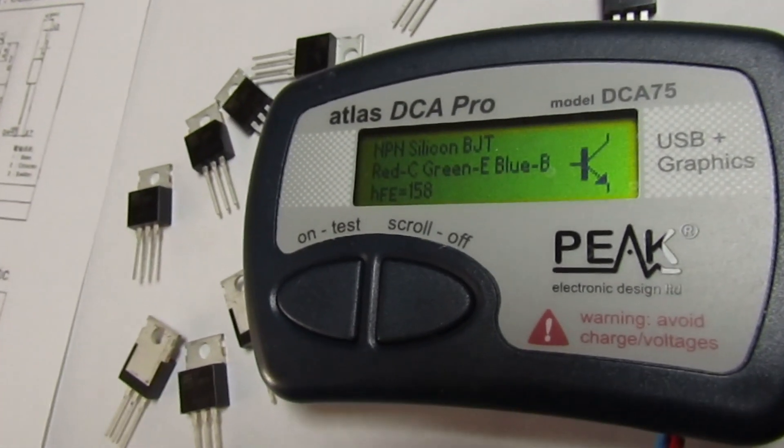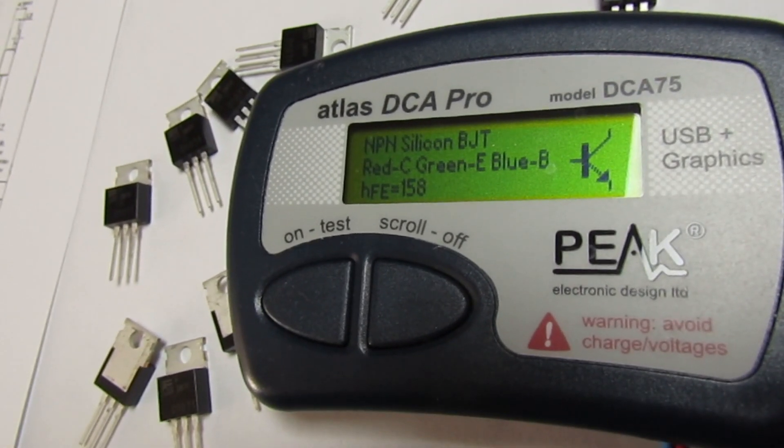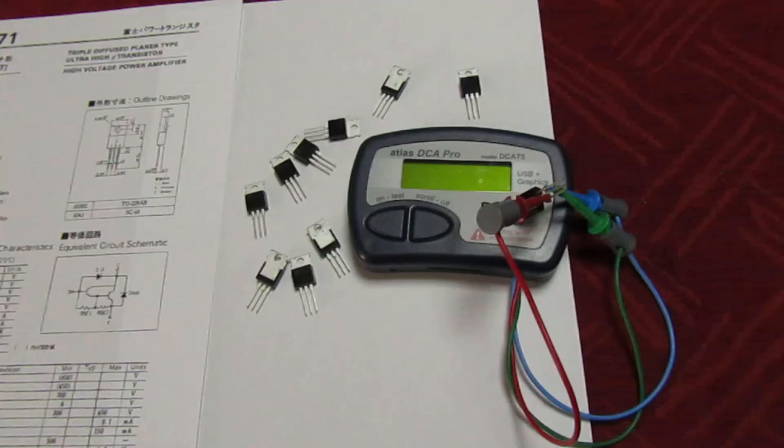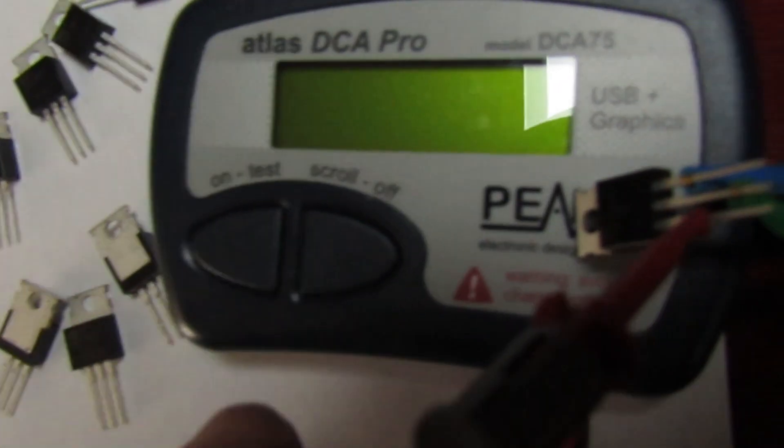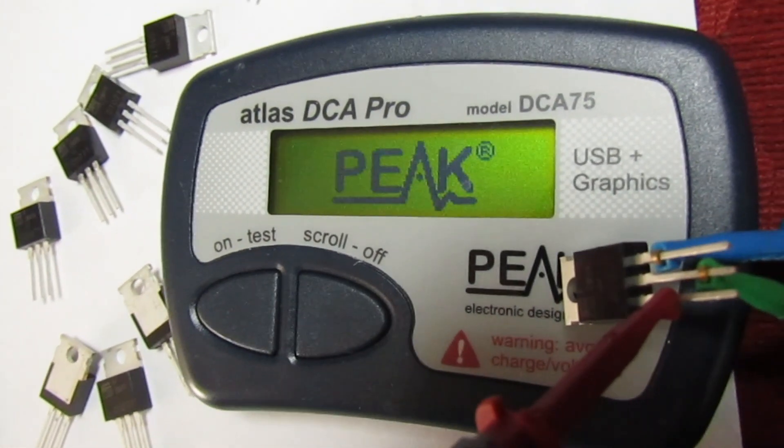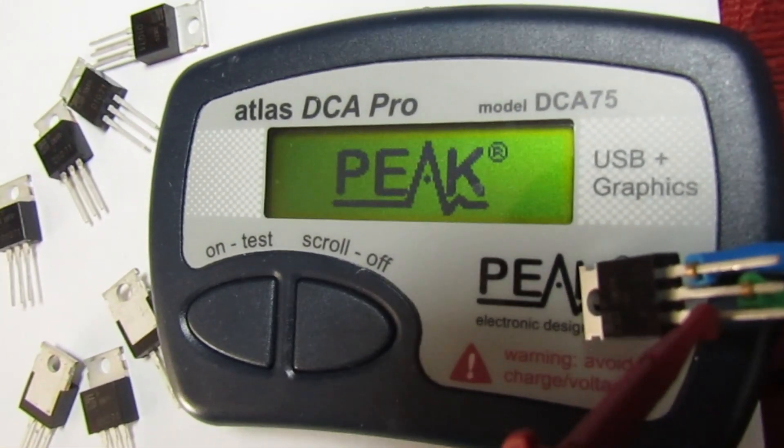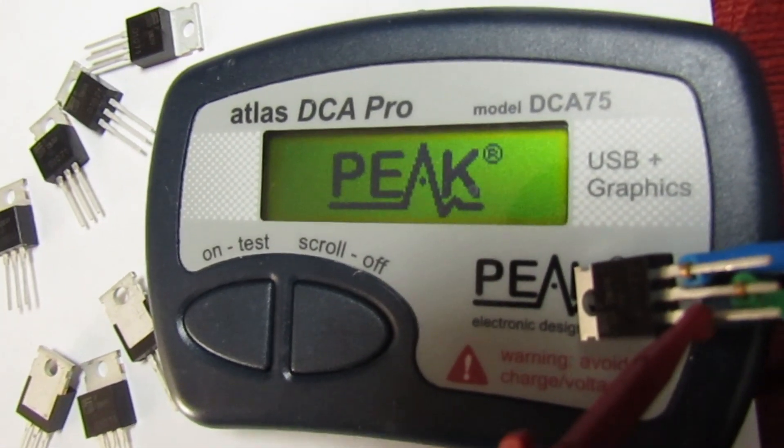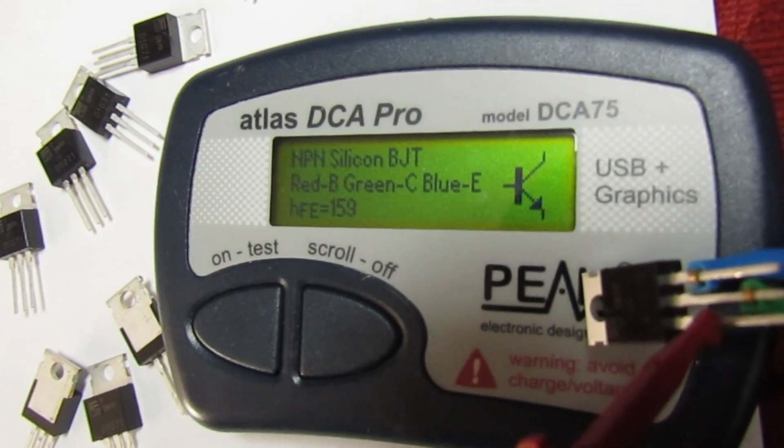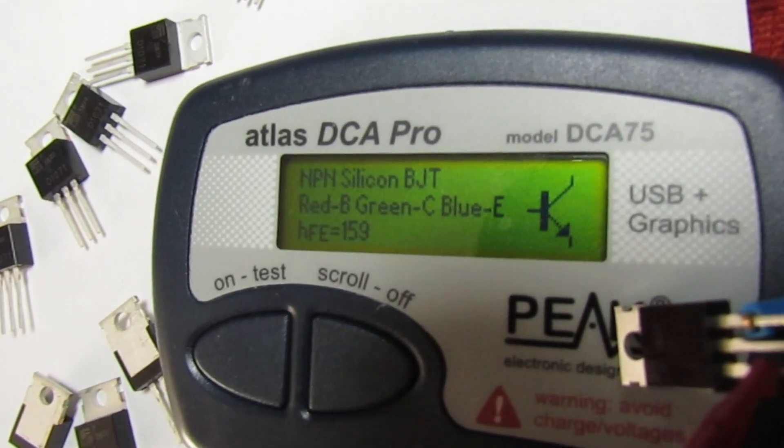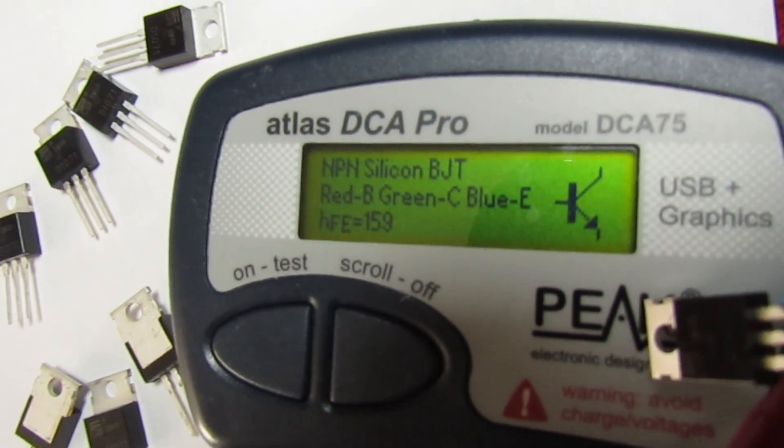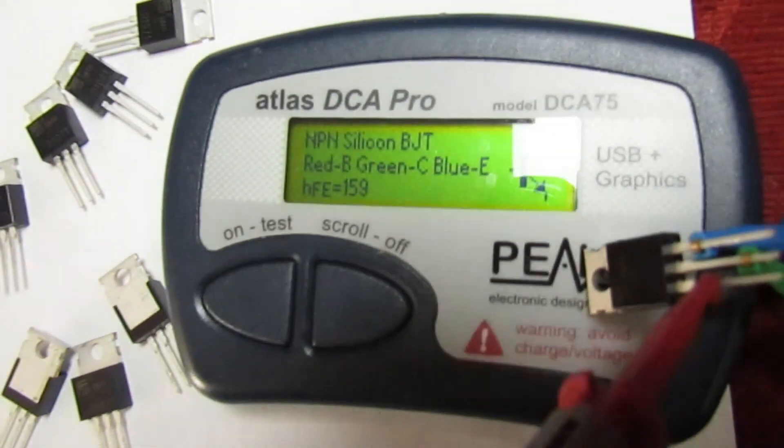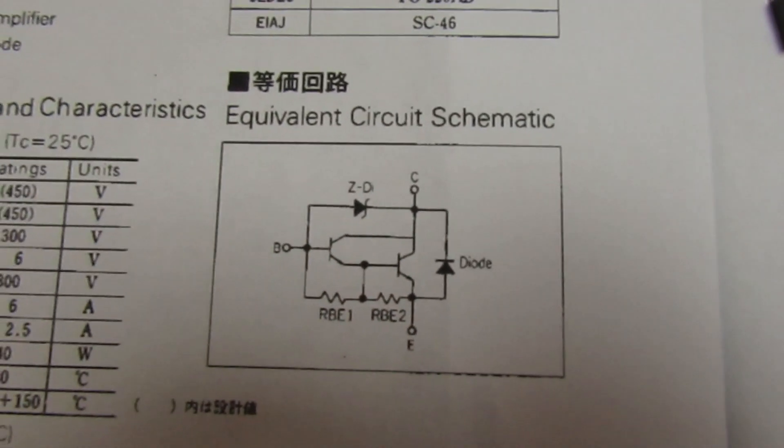Right, so here's another one set up. Once again, just an ordinary NPN transistor with a gain of 159. Now bearing in mind we're actually looking for a Darlington.